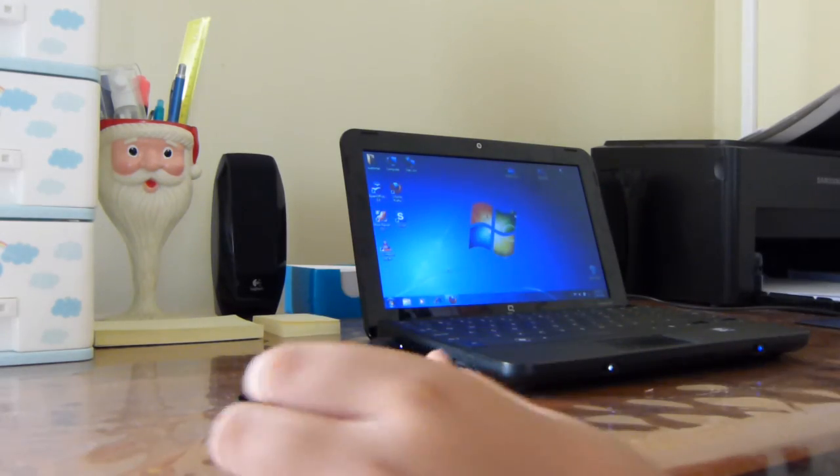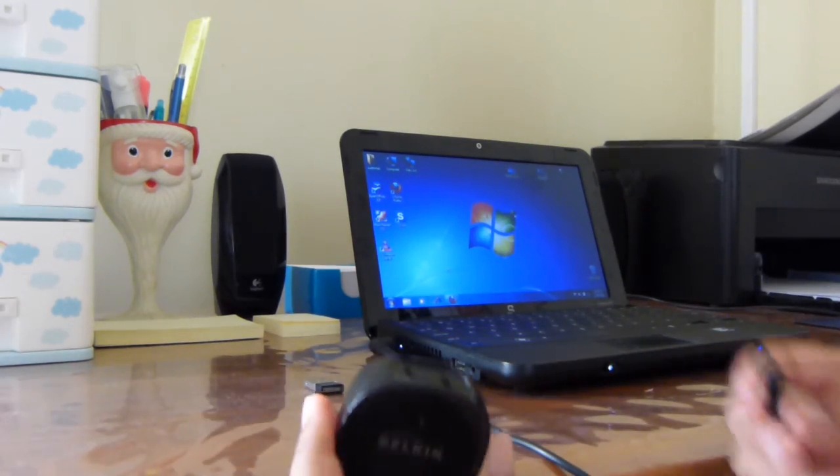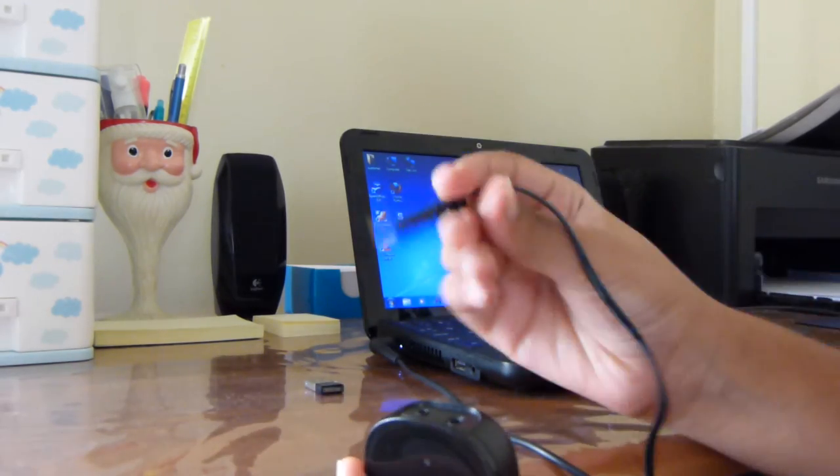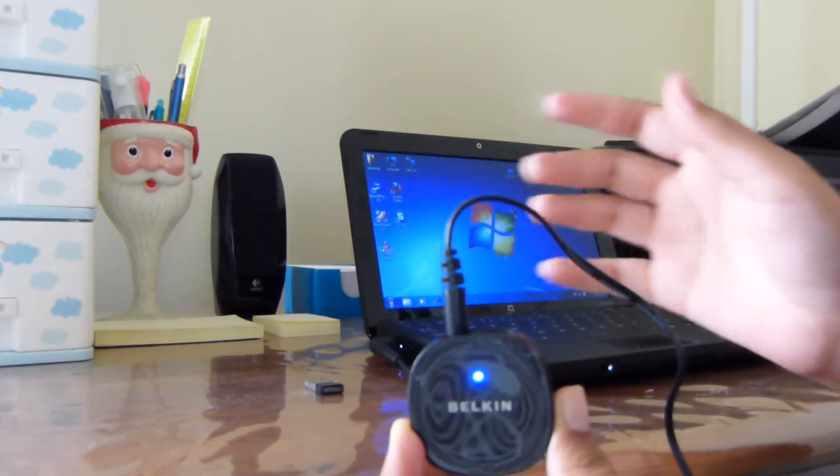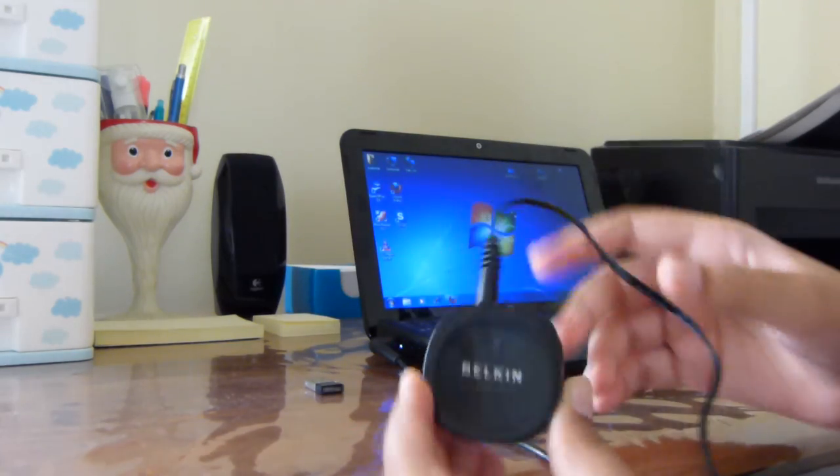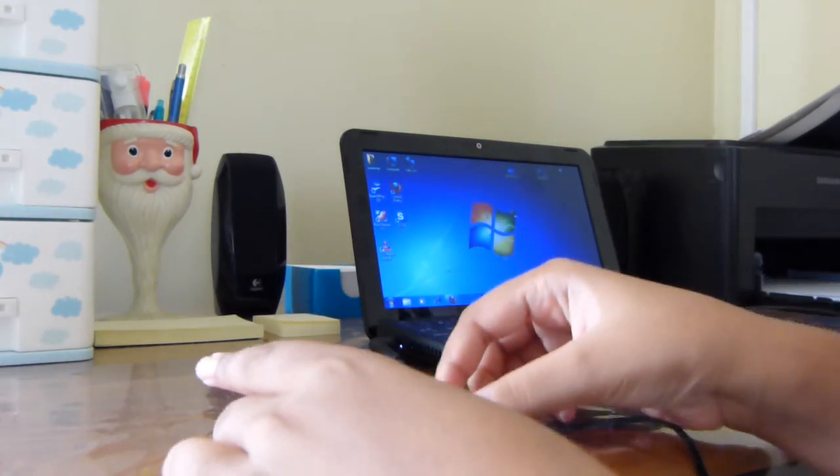Now, let's plug in the DC plug right here. Ok, it blinked.